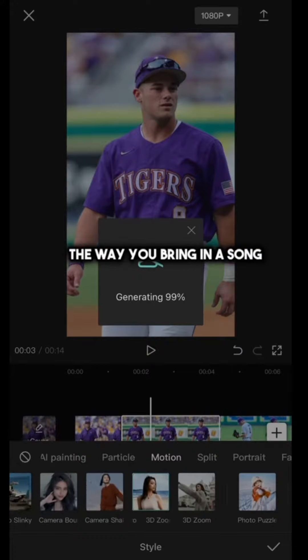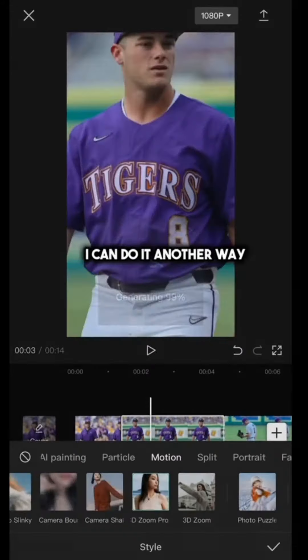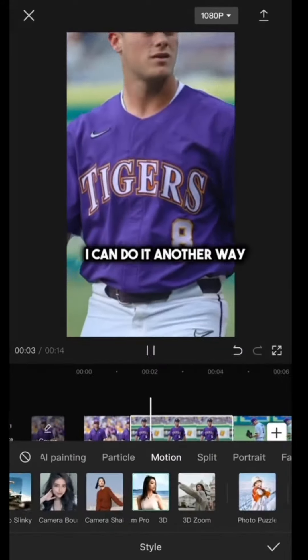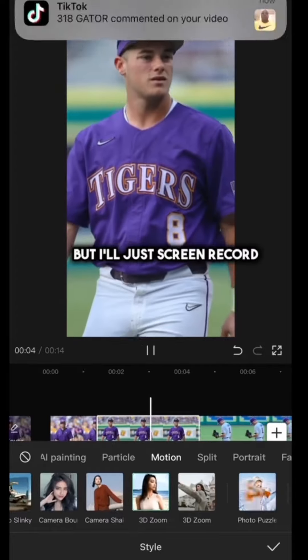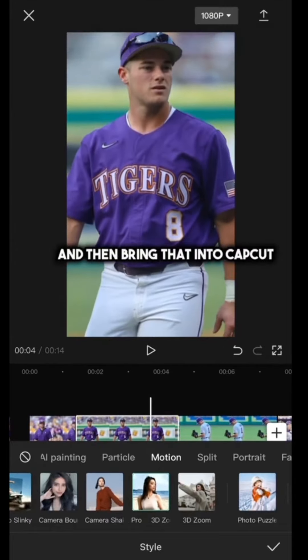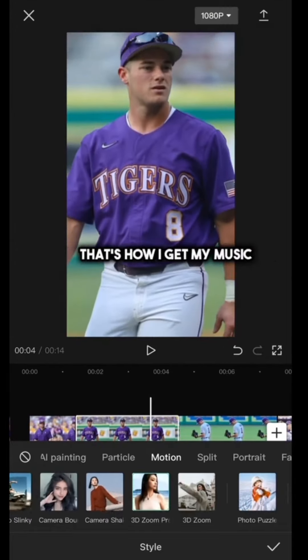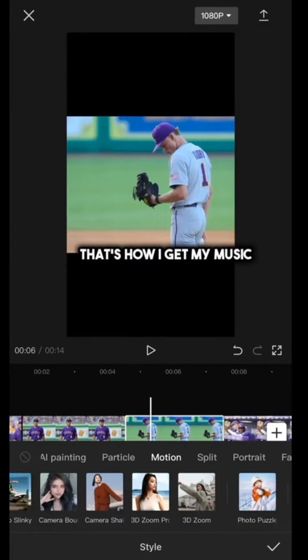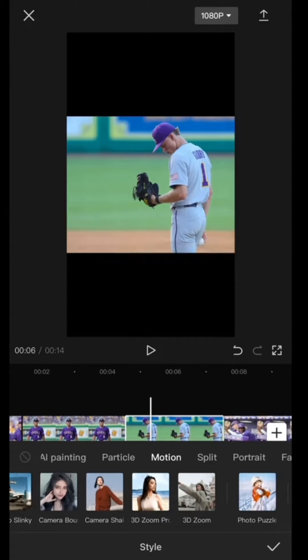The way you bring in a song — I'll just screen record and then bring that into CapCut. That's how I get my music.